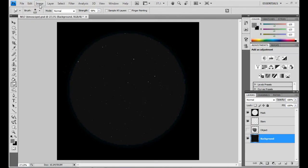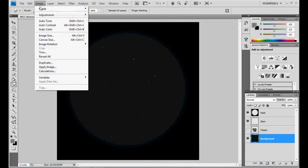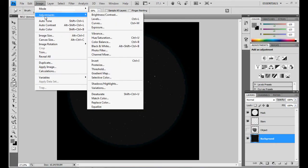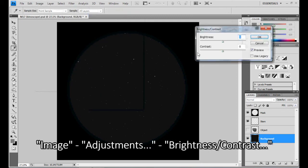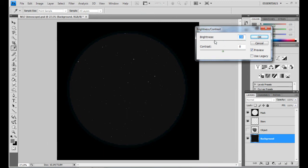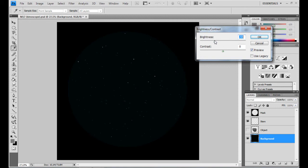To darken the background, select the background layer, then go to Image, Adjustments and Brightness and Contrast. I slide the brightness bar a bit to the left. There, that's better. I think I'm going to stick with this.